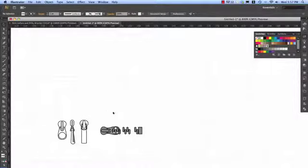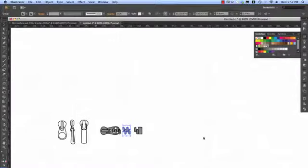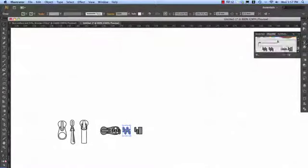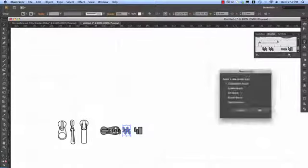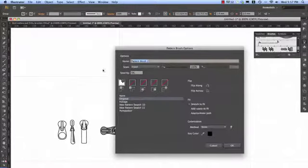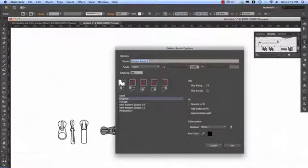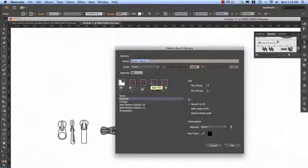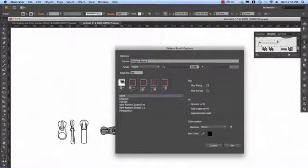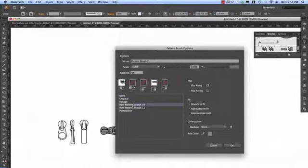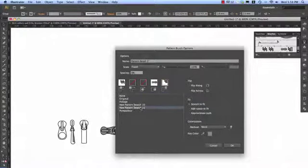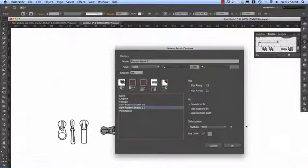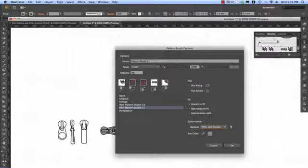So let's go ahead and create that zip brush. We'll select the center panel or the center tile. Go to Brushes. New Brush. New Pattern Brush. OK. So there we have our original side tile in there. Let's go to the Start tile and we'll use New Pattern Swatch 10, which is our zip pull. The End tile, we'll use New Pattern Swatch 11. Tints and Shades and we're OK.